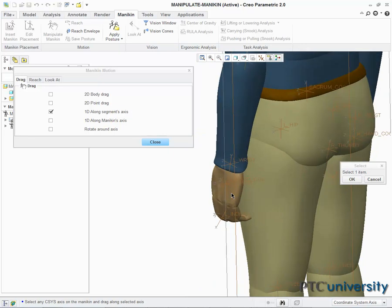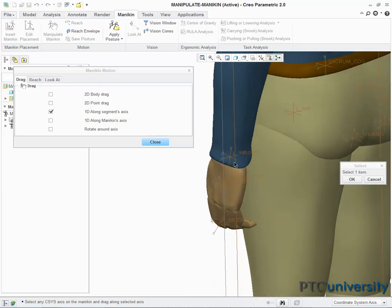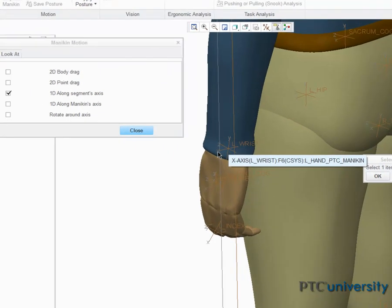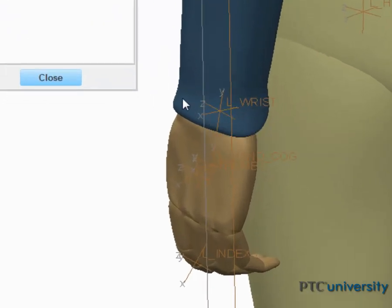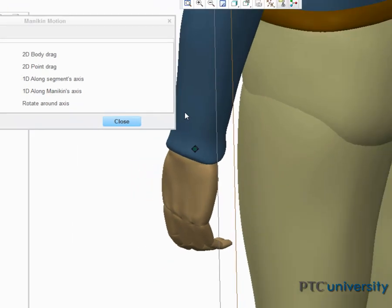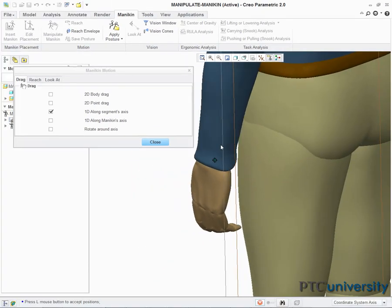Moving down to the wrist, I select its X axis. If I move my cursor, the entire arm will now move, along with the wrist.